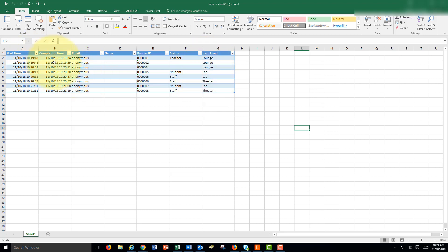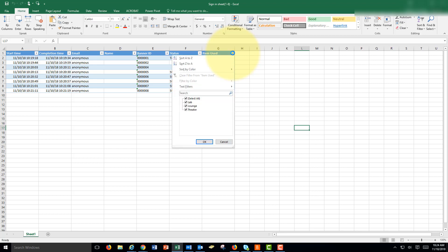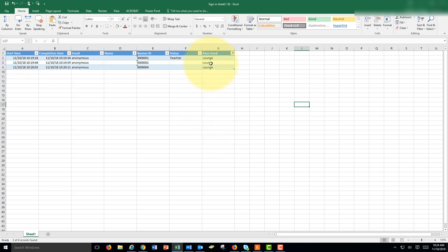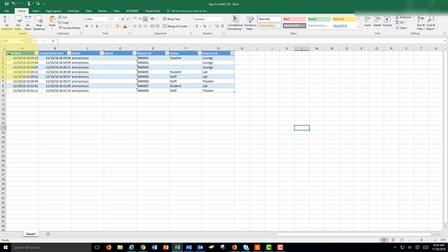Now this opens up in a table that we can use a filter on. Let's say that we only want to see the items used or we want to see just the lounge used. We could click the drop-down, uncheck select all, choose lounge and just see the lounge used and what days and times it was used. And we can also use the filtering on the start and completion time.